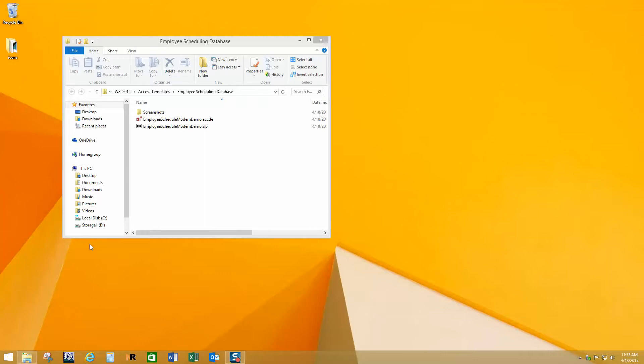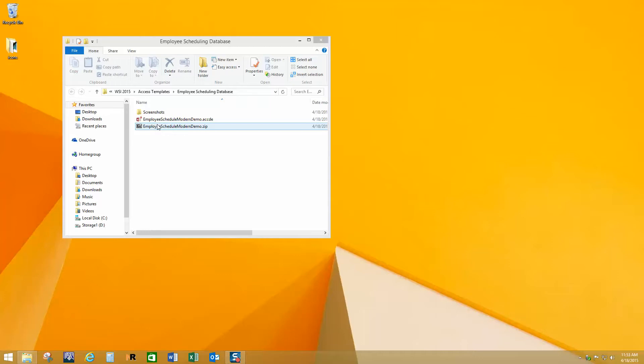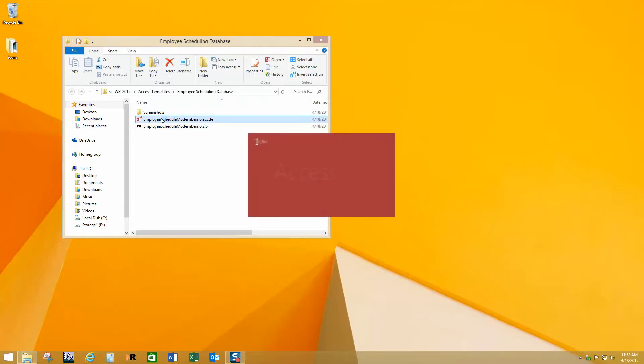When you get it downloaded, you'll start off with a zip file and depending on what zip software you have installed on your PC, the icon might be a little bit different. If you're not familiar with zip files, we've got other videos on how to work with those. But once you've unzipped it, you're ready to run the database and check it out to see if it's going to be a good fit for you. So let's get it running.